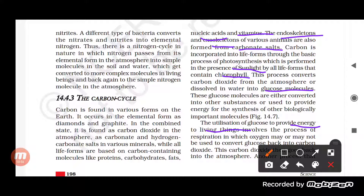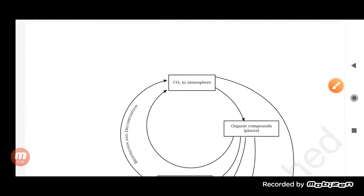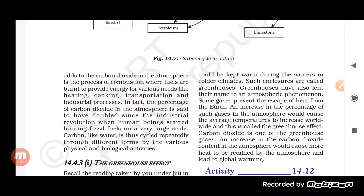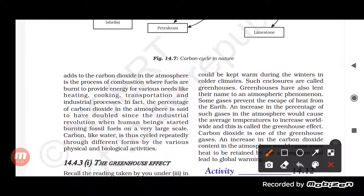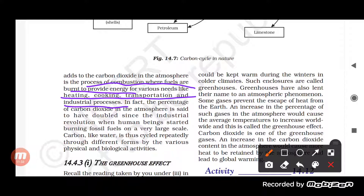The carbon dioxide used by the plant in photosynthesis is again released into the atmosphere through respiration. By photosynthesis it is used, and by respiration it is released again. Another process by which carbon dioxide is released into the atmosphere is combustion, where fuels are burnt to provide energy for heating, cooking, transportation, and industrial processes.